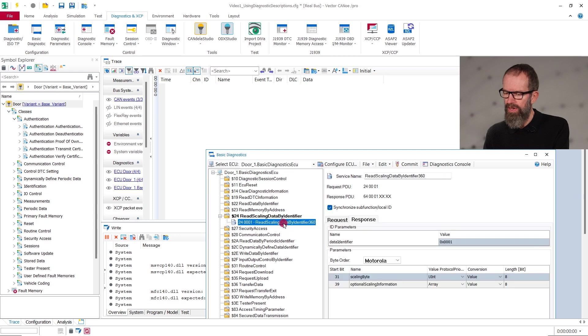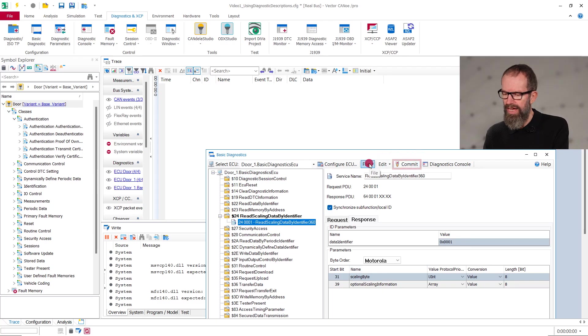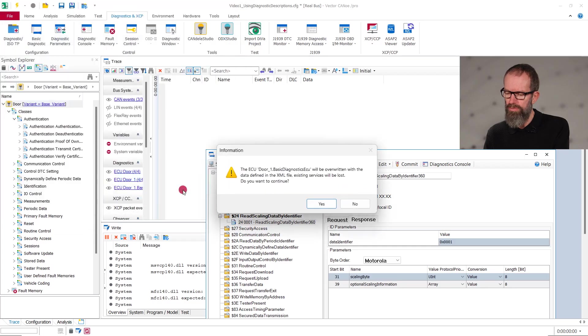Once you have specified the services and their request and response parameters in the basic diagnostics editor and pressed commit, you can export the settings and re-import them, for example, into another CANoe configuration, like so.